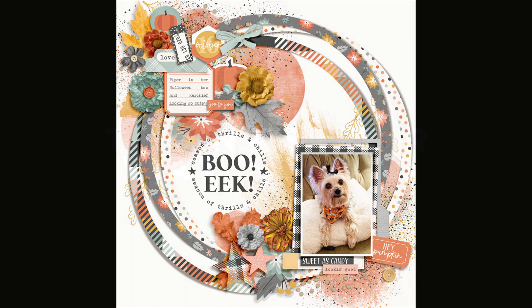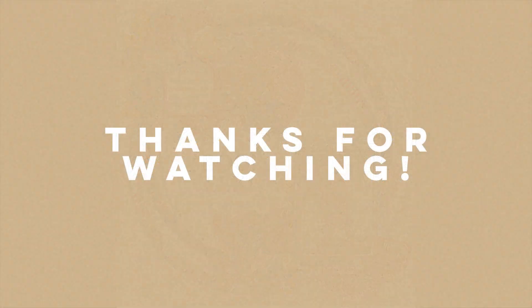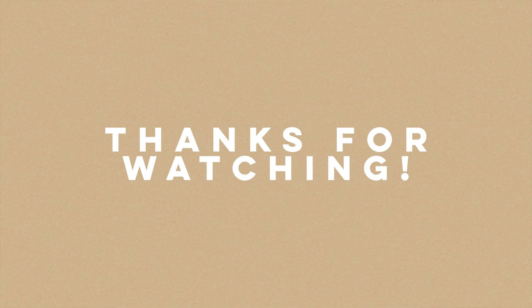Thanks for watching. And I hope you enjoy seeing what we all create this month. Bye.